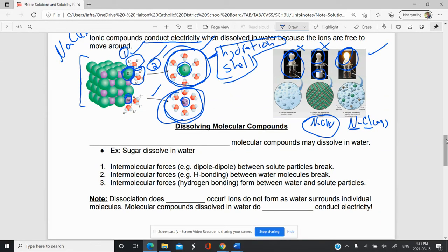In this video, we're going to take a look at how molecular compounds dissolve. We're going to focus on molecular compounds dissolving in water, because that's our main focus for this unit in chemistry. The rule is that like dissolves like. So if you have a polar molecular compound, then that may dissolve in water. For example, sugar is polar, and so it can dissolve in water because water is polar.